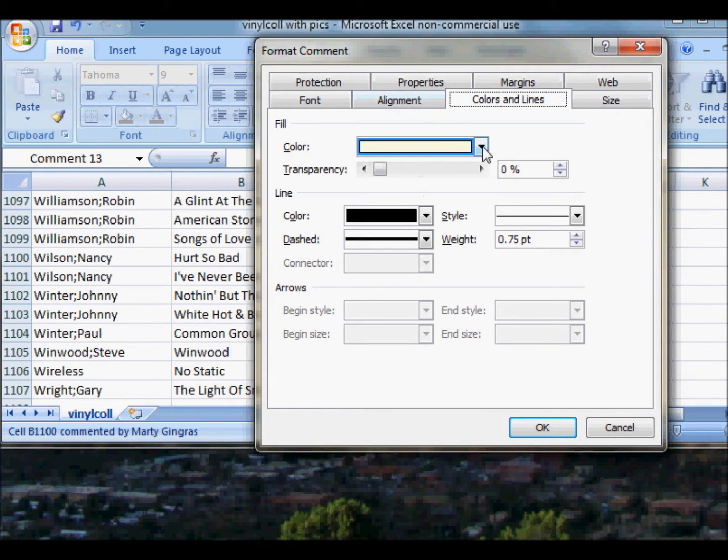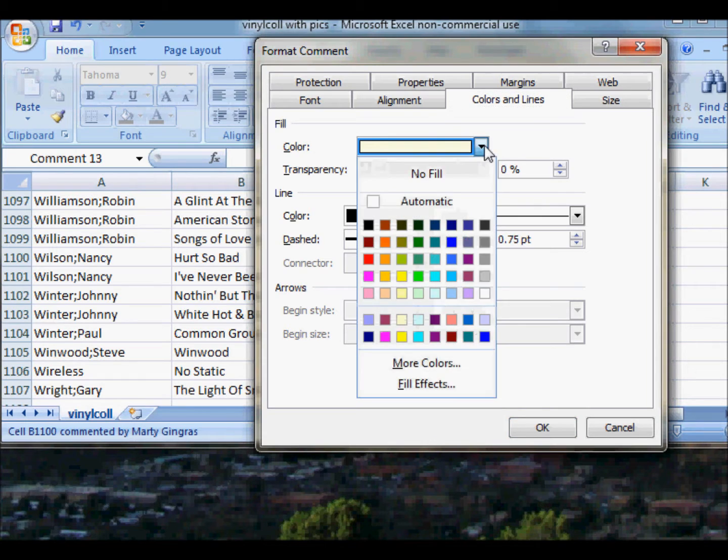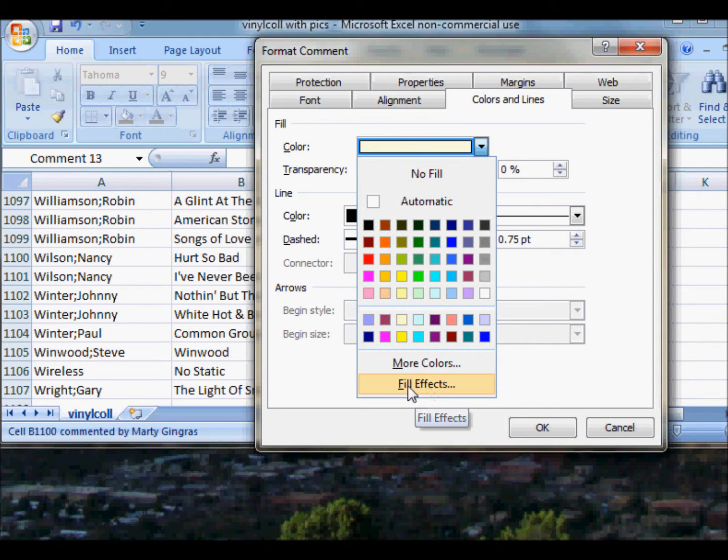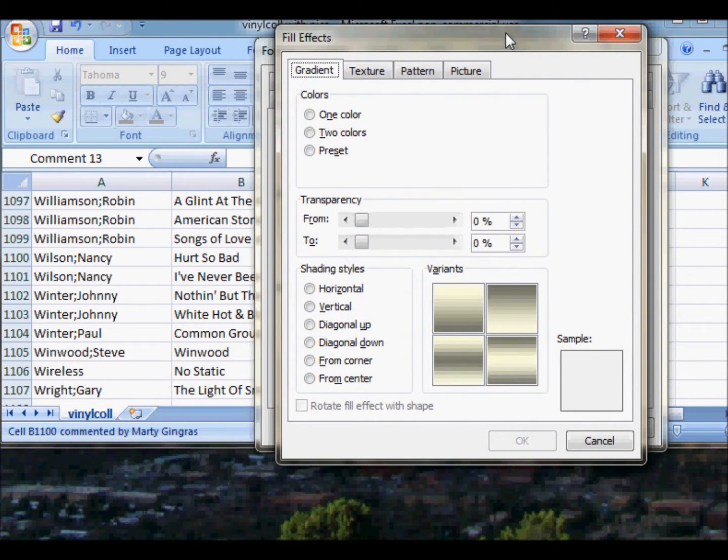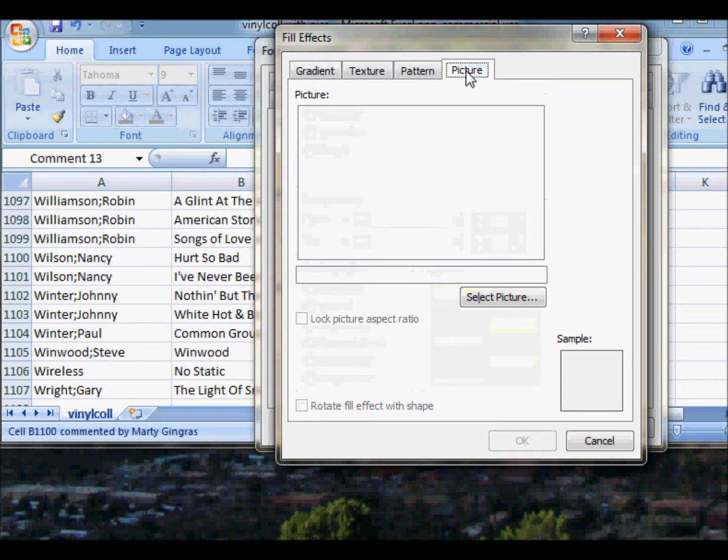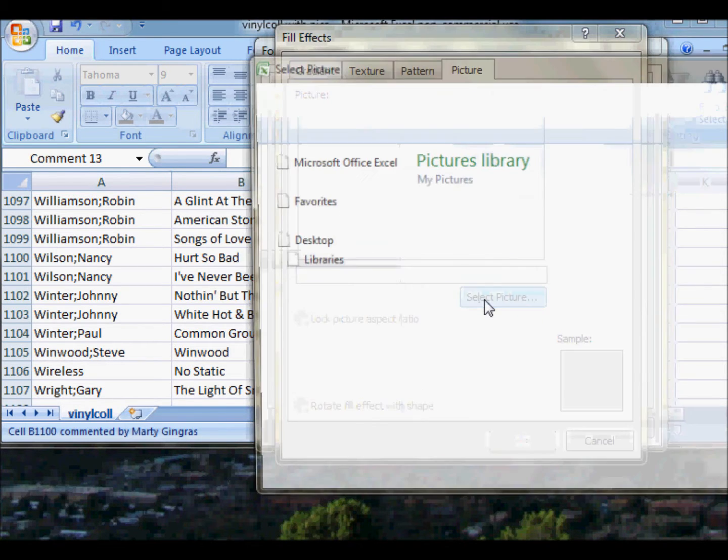Then you want to go to Color, click down the menu there, go to Fill Effects, and click on that. Now do Picture because we're going to put a picture in there. Select your picture and it brings up your folders.